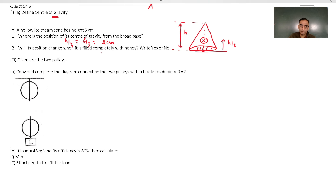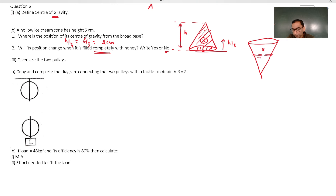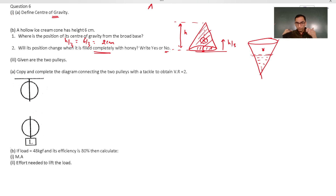Will the position of the center of gravity change if the cone is completely filled? No, because even when completely filled the mass is still concentrated towards the heavier (broader) base region. Had you filled half with mercury or some other denser material, the center of gravity would shift. But for a uniformly filled cone, it remains at h/3 from the base.